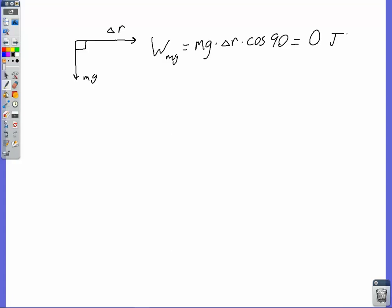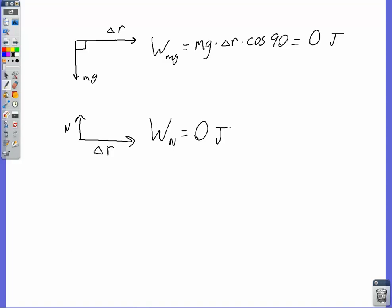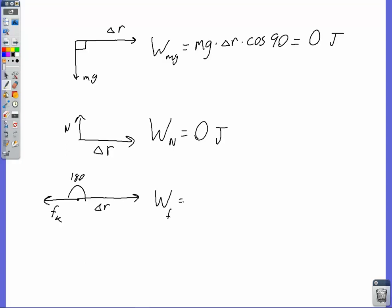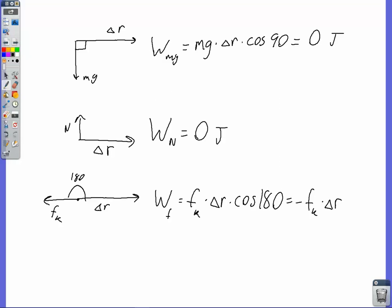Similarly, for the normal force placed tail to tail with delta R, we see again a 90-degree angle, so the work done by the normal force is zero joules. For the friction force placed tail to tail with delta R, the angle between them is 180 degrees. So the work done by friction equals the magnitude of the friction force times the magnitude of the displacement times the cosine of 180 degrees. Cosine of 180 is negative 1, so friction does negative work — it's taking kinetic energy away from the object.